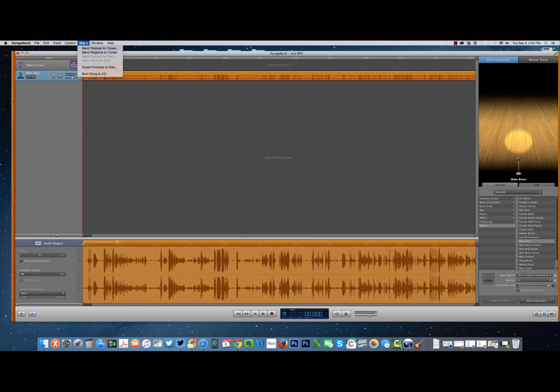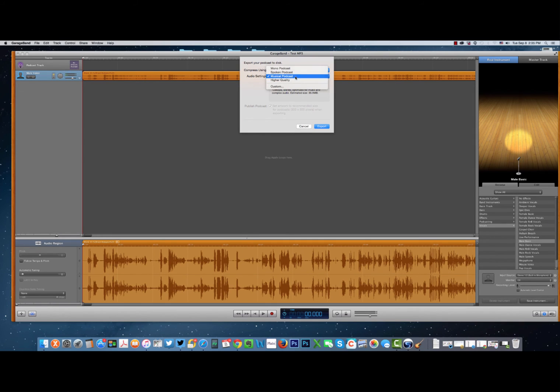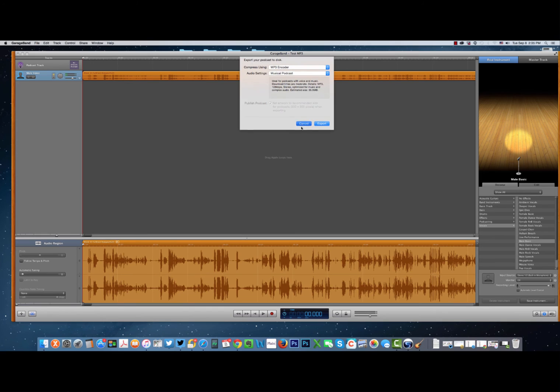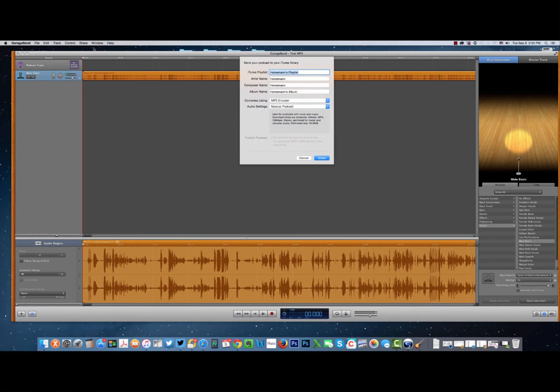When you're all done with that, hit share. You can either export the podcast to disk and choose the MP3 option and then you have three or four different versions that you can use. Musical podcast is actually a very high quality but also still gives you a smaller file so I would suggest that. Or you can also send podcast to iTunes. Same thing, it'll give you a bunch of options here. You want to make sure using the MP3 option.